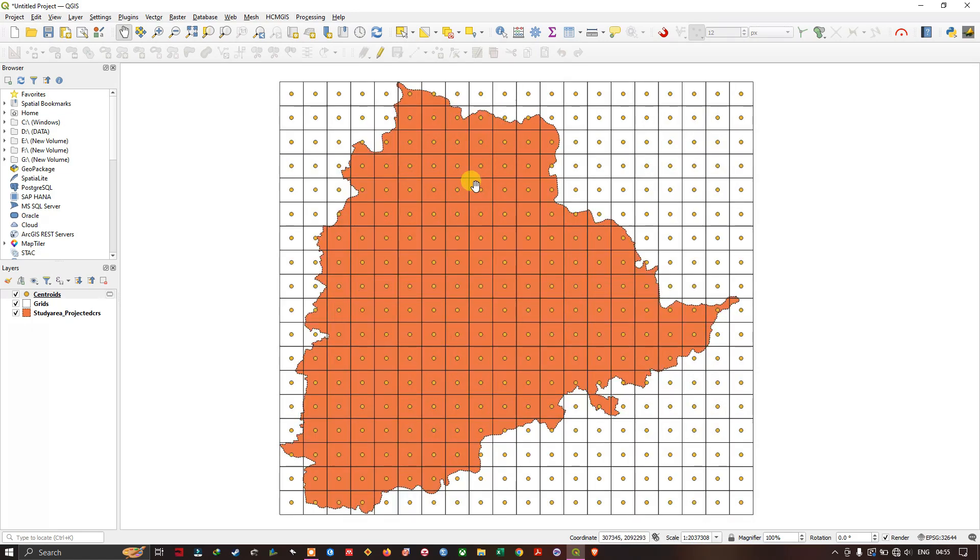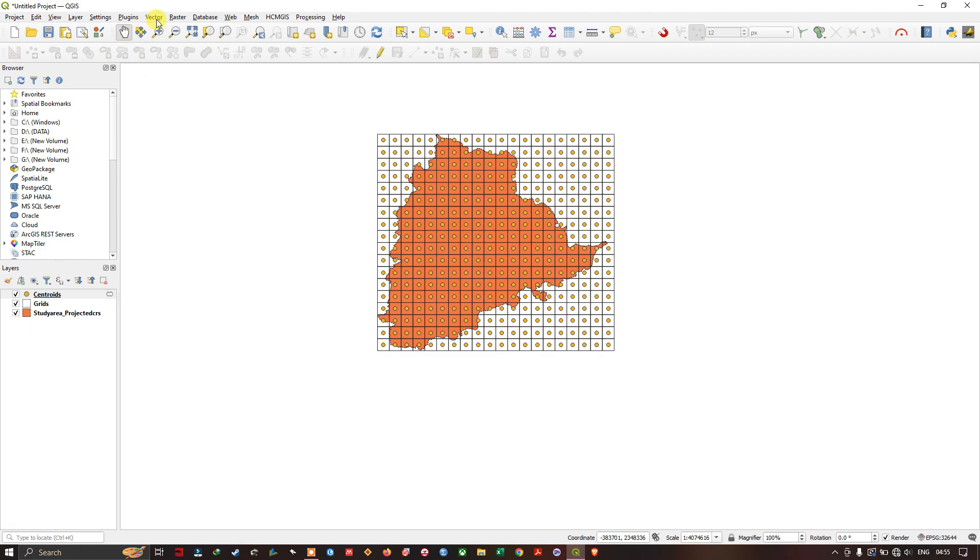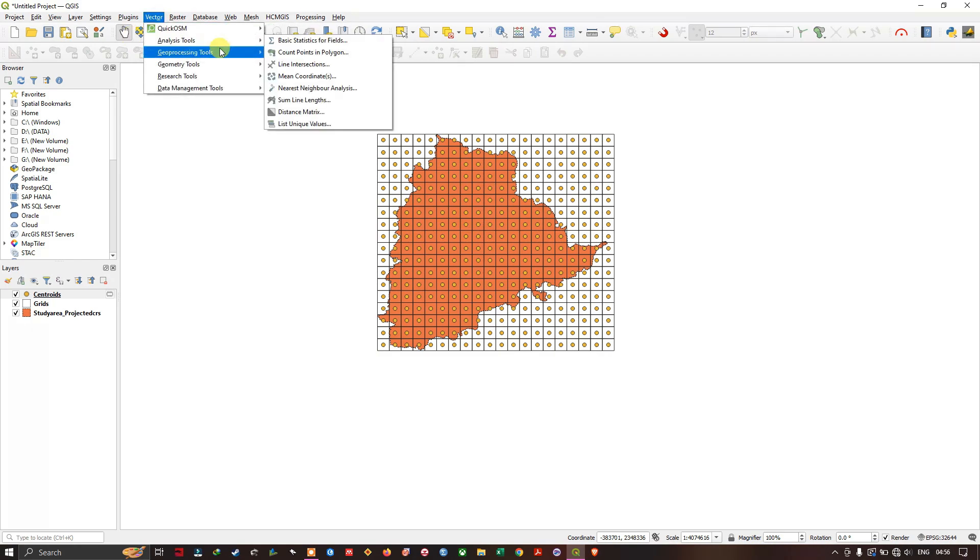If you want, you can use it, utilize it. And if you want to clip this grid with your study area, you can do it. Once again, go to vectors. Now you can choose geoprocessing tools and you can find clip.